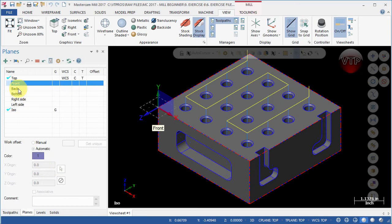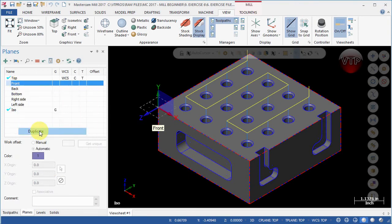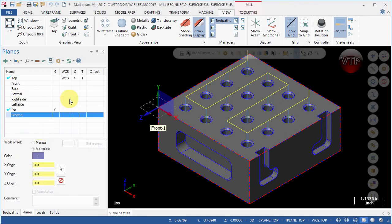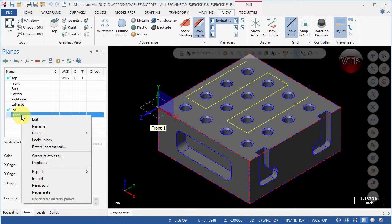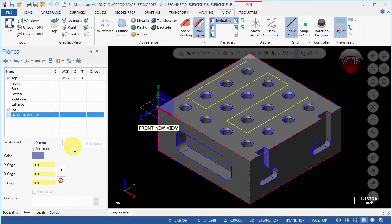So what you want to do is right click on Front and select Duplicate. That will duplicate it to a new view. You can right click on it and rename it if you want to call it Front New View or whatever you want to call it and hit Enter.